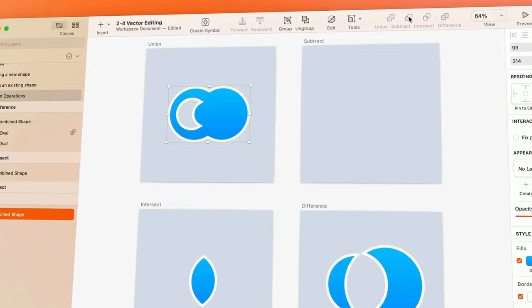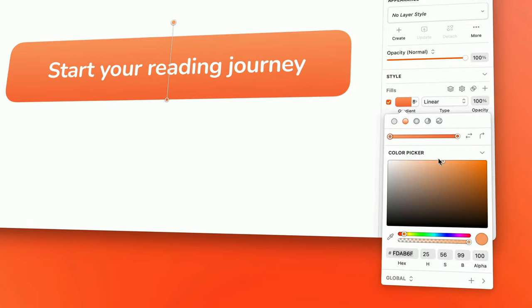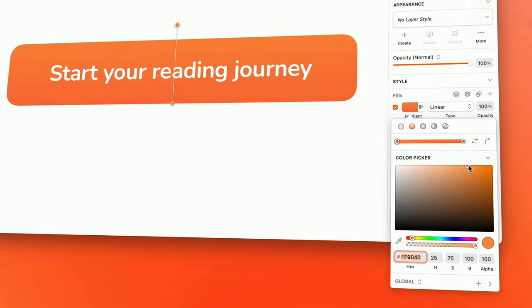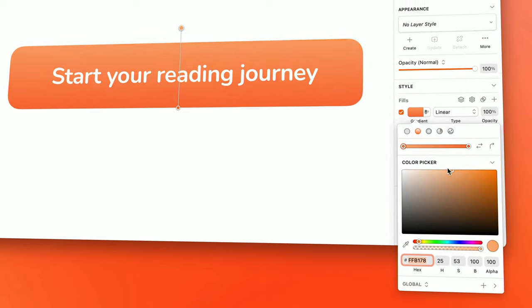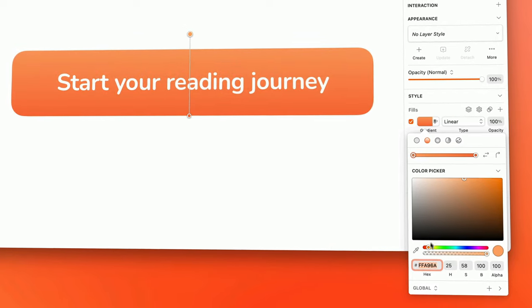We'll also get into how to work with text and style layers to create polished compositions that look like the countless digital products you love and admire.